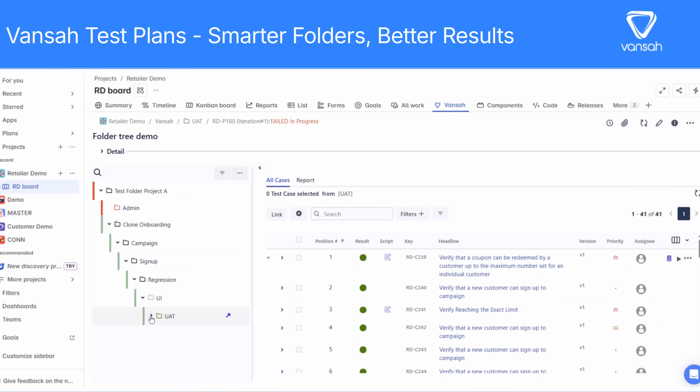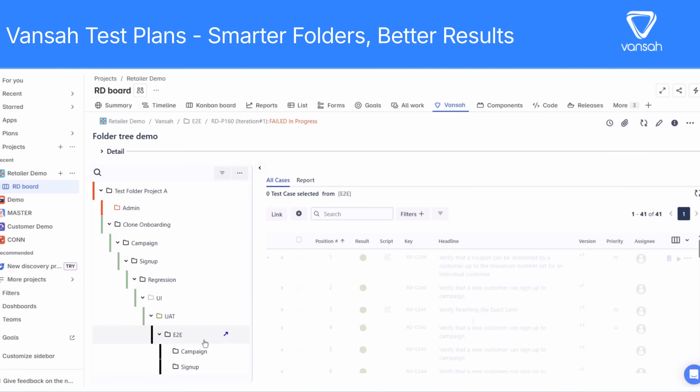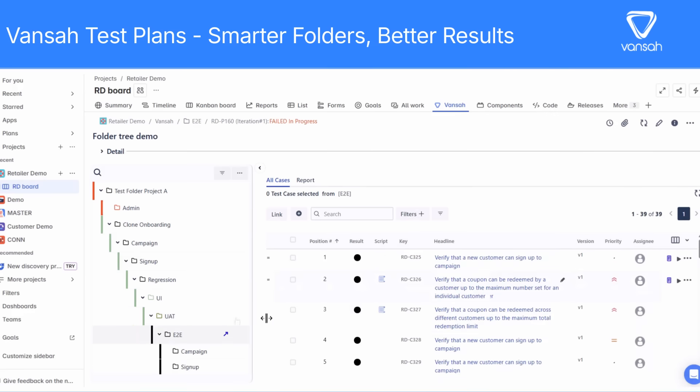So now you're not just organized — you've got a smarter, more powerful way to manage and monitor your entire test plan from the top down.